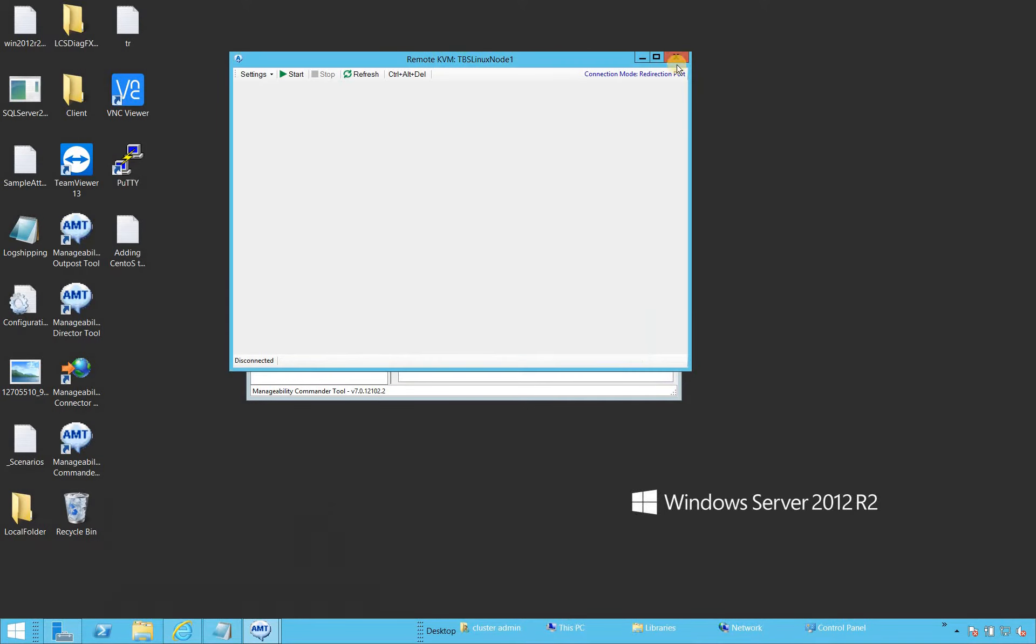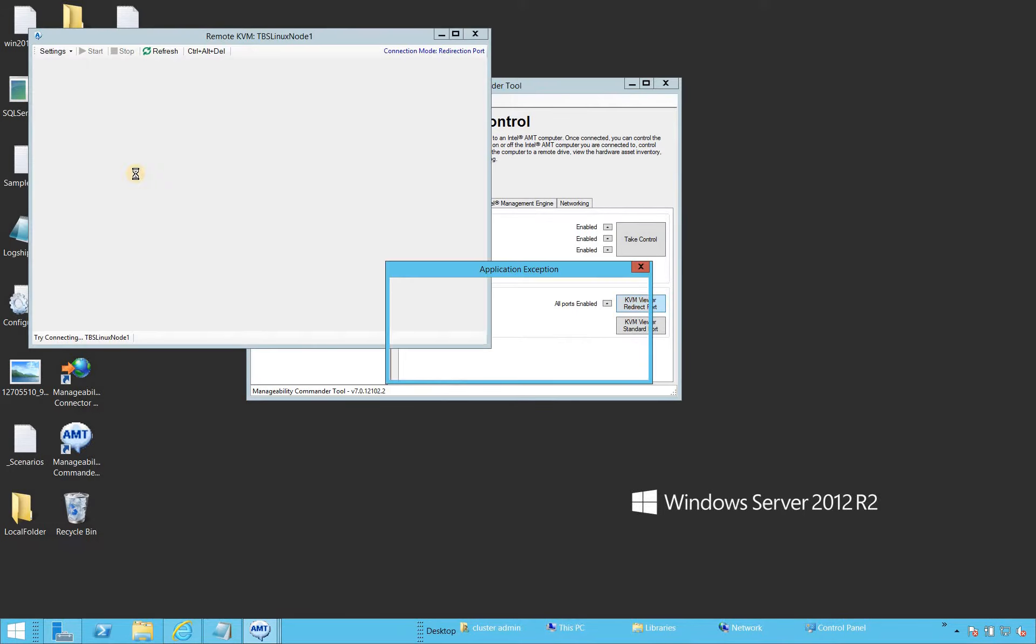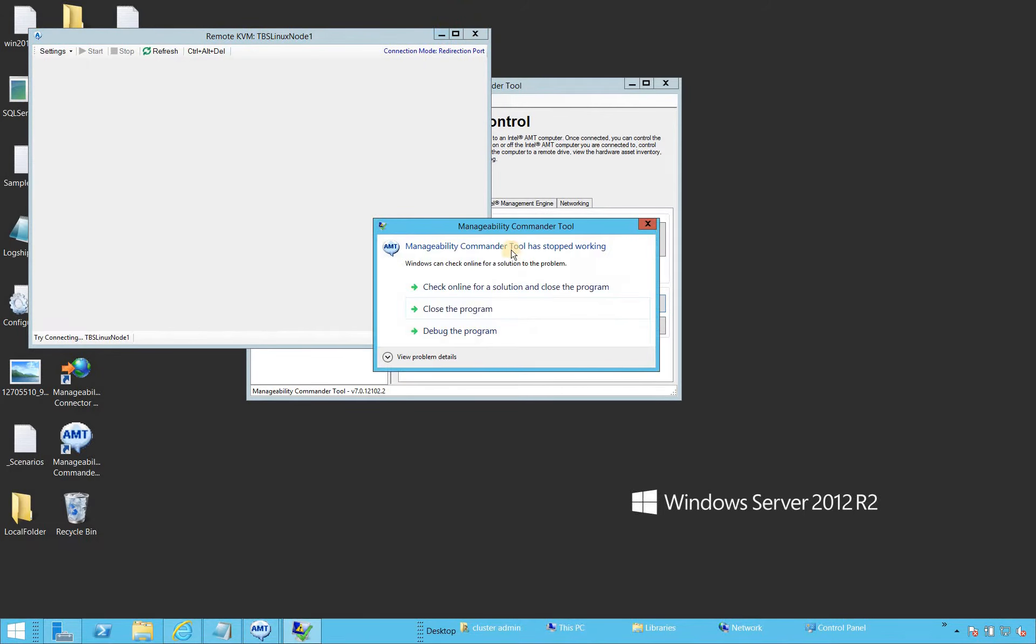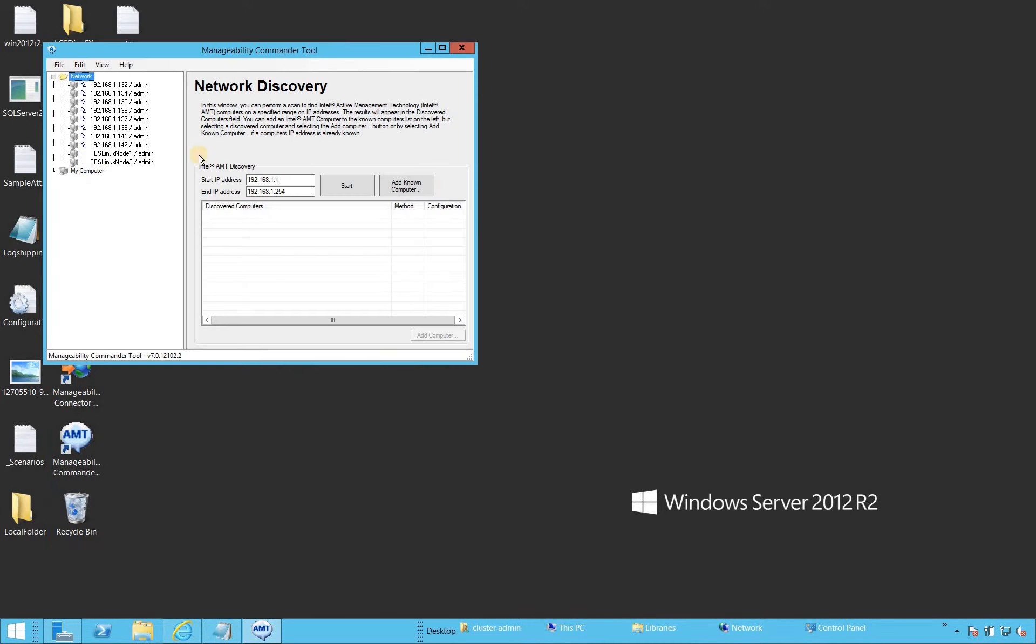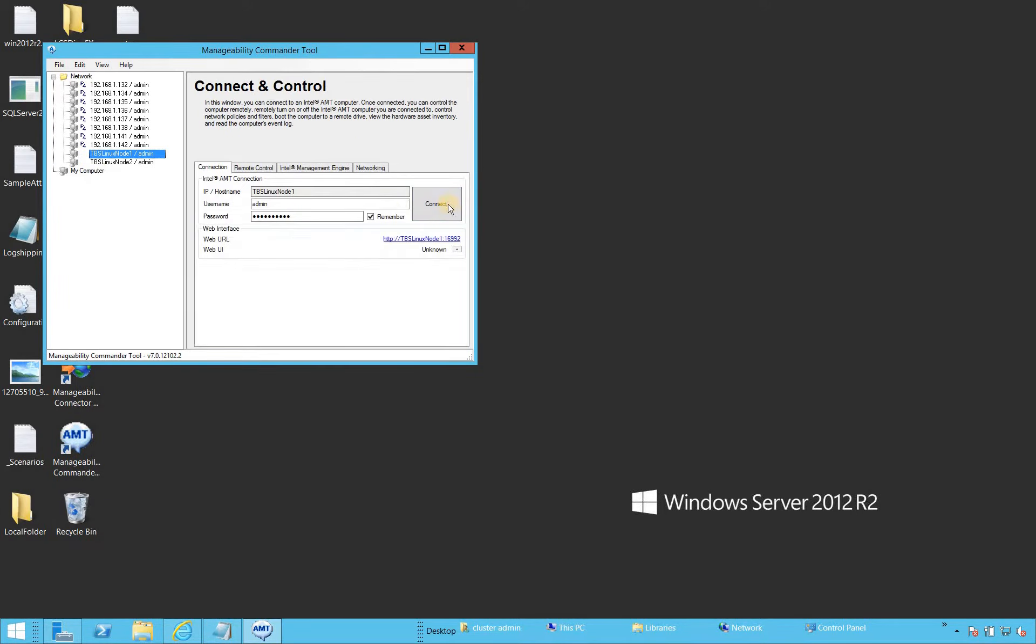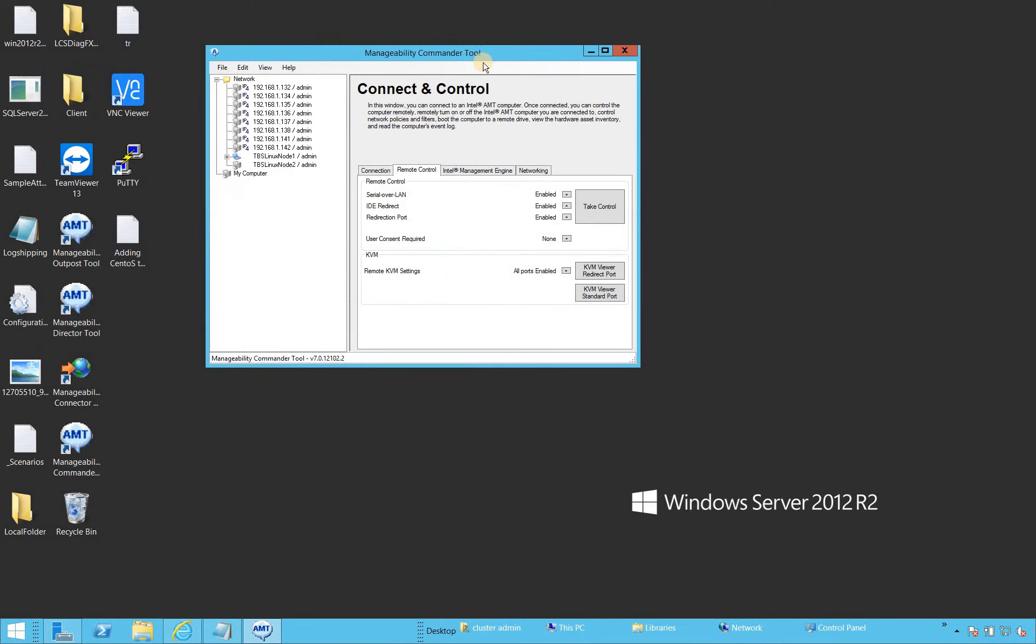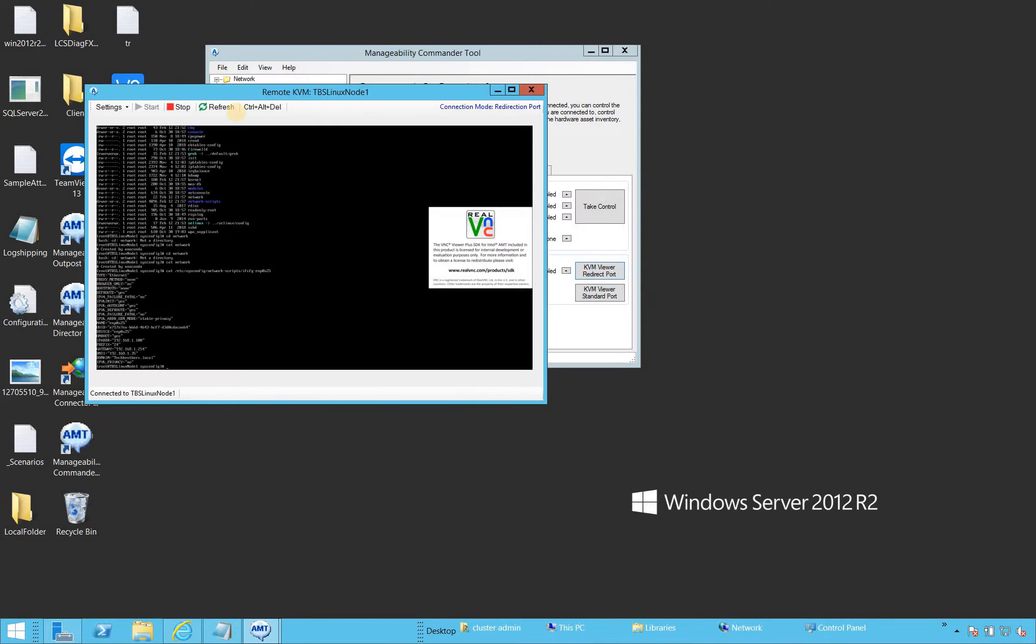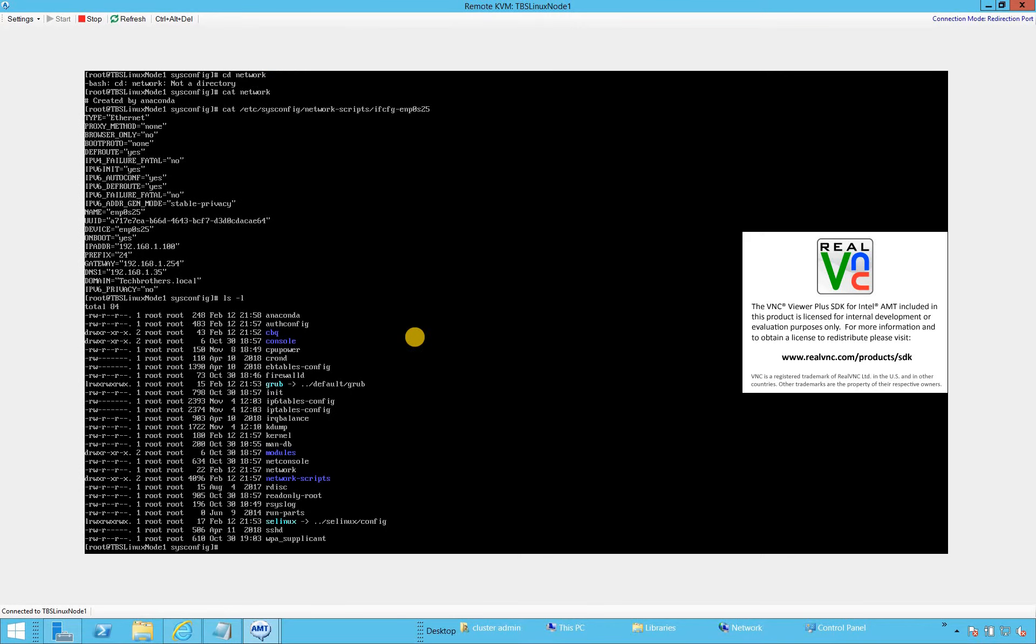As you can see right here, this is TBS Linux Node 1. That's what we installed in our previous video. So we're going to click on KVM Viewer to connect with our Linux server. It works fine.